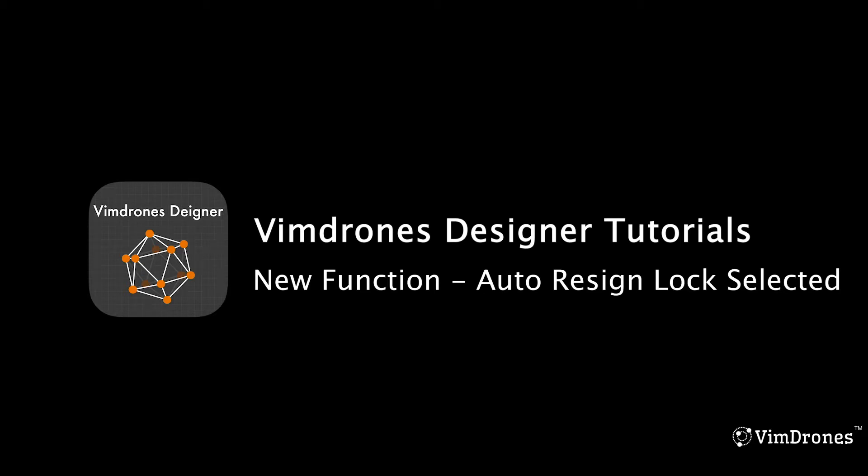Hello. We release a new function of Vim Drone's designer, Auto Resign Lock Selected.